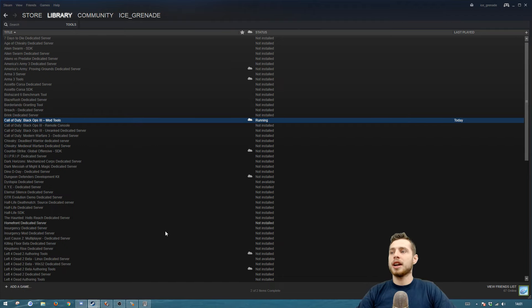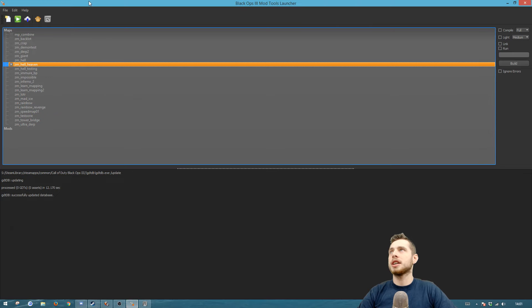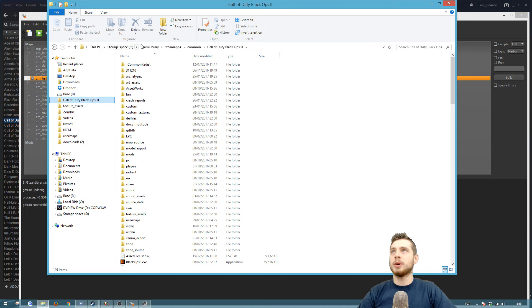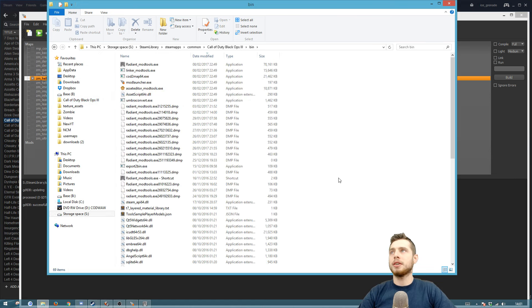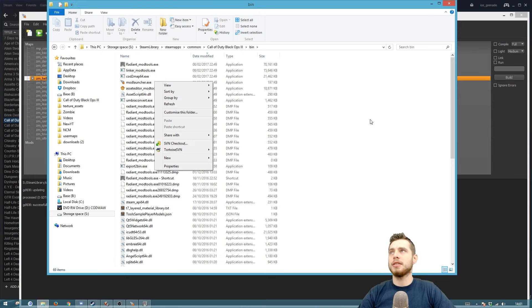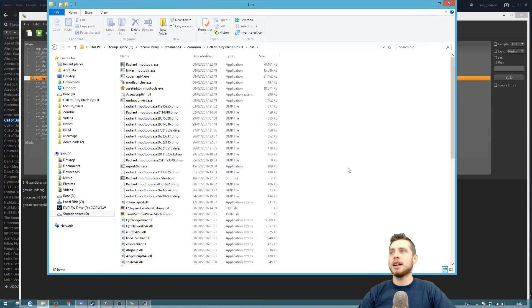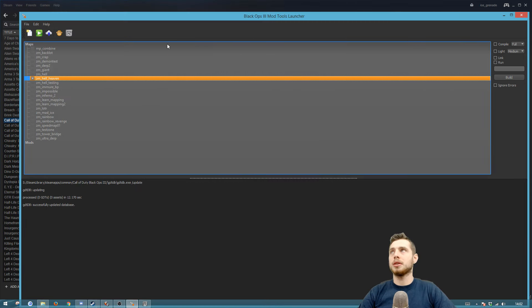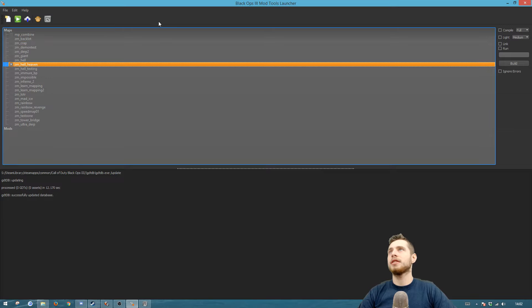You're going to have the Launcher on your desktop. If you don't, go to where it's installed: your Call of Duty root, which is in your Steam library under steamapps/common/Call of Duty root. In the bin folder you'll have all these different things. You can make a shortcut for the Launcher and put it anywhere. You'll mainly be using the Radiant mod tools, but you can get everywhere from the Launcher.